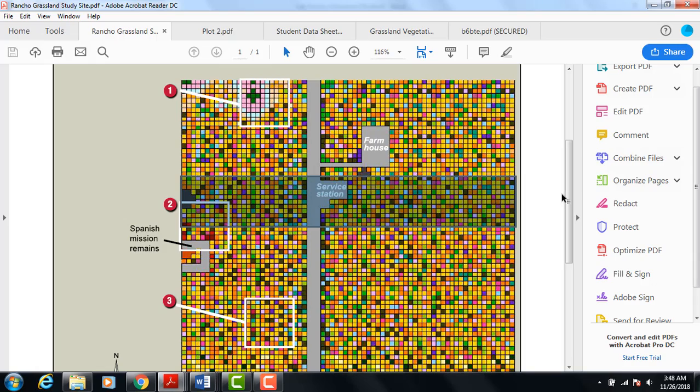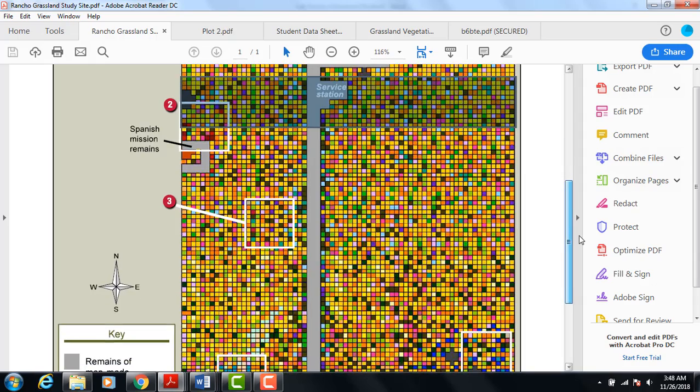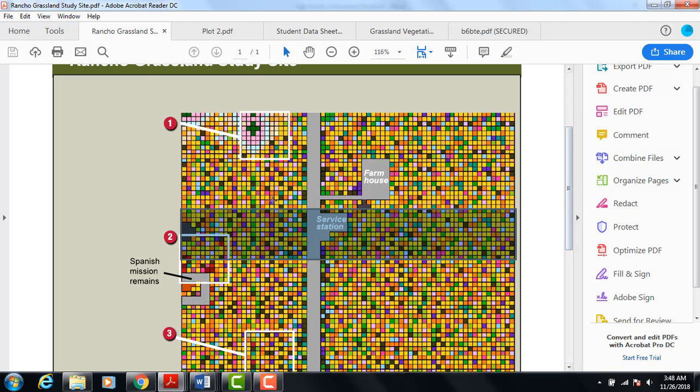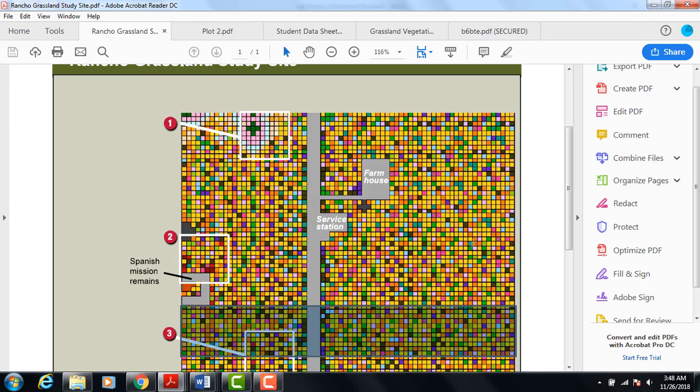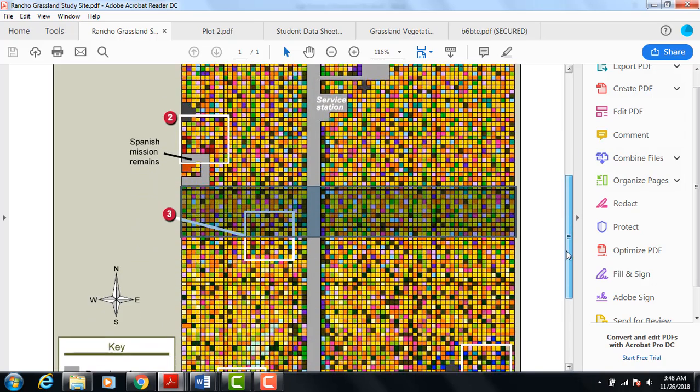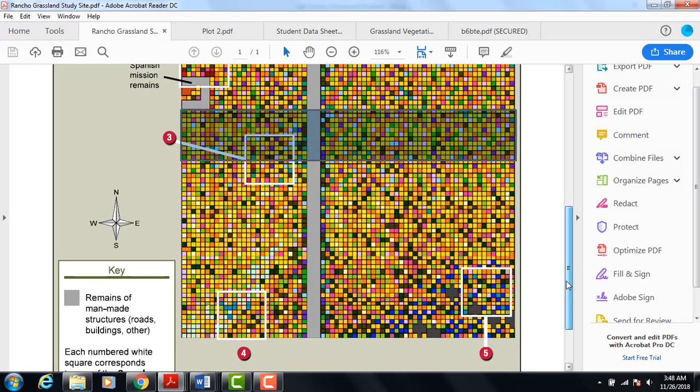Note that in the grassland study site, there is a road that cuts through the site. There are also the remains of a Spanish Mission over here. There's also a 20th century farmhouse and a service station and a store. There's also the remains of some man-made structures down here in the southeast corner.